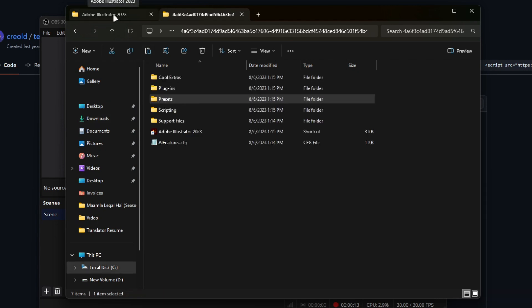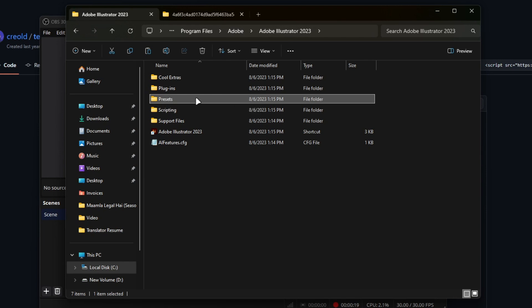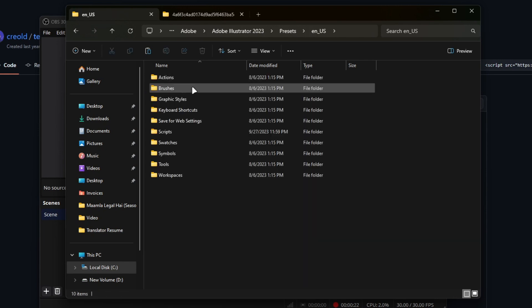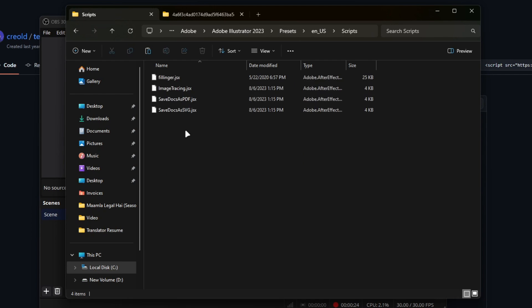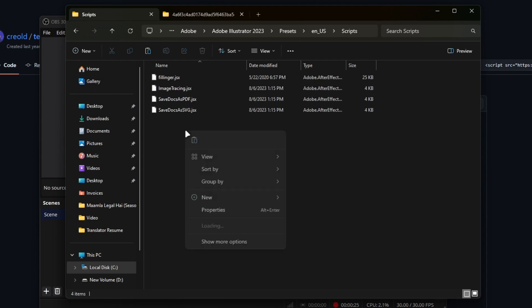Go to Program Files, Adobe, and then the Adobe Illustrator folder of the version you have installed. Go to Presets, English, US. Here you will find the Scripts folder. Paste the JSX file here.